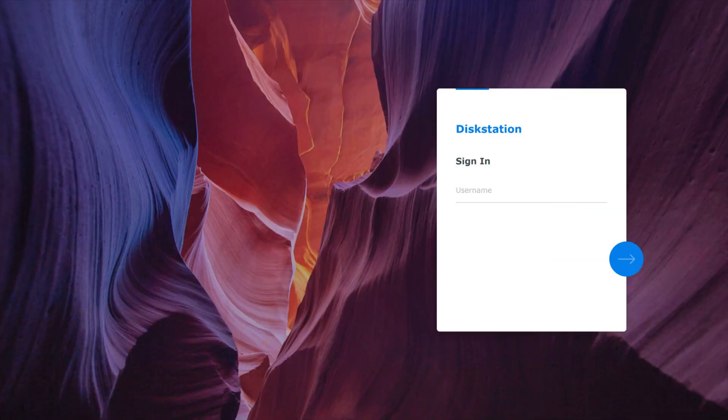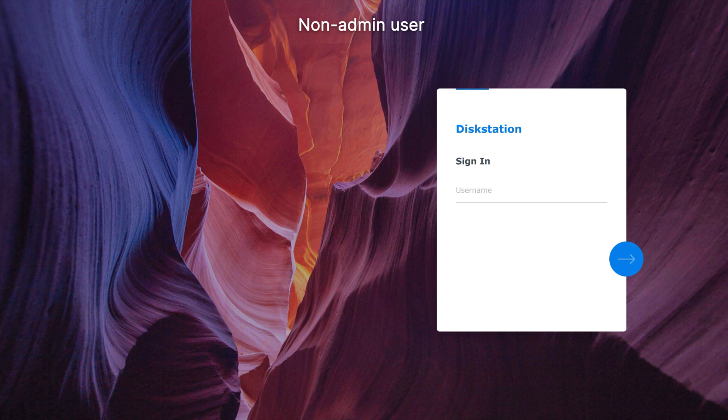Now that you've configured the settings, let's test it out. To see what happens when a user tries to share files in a folder that blocks downloads, sign in to DSM with a user account and do the following.